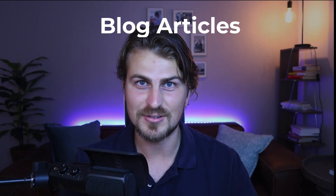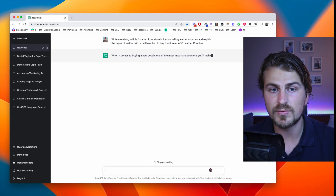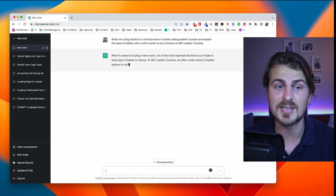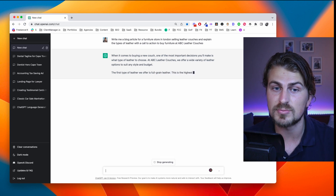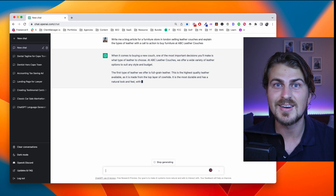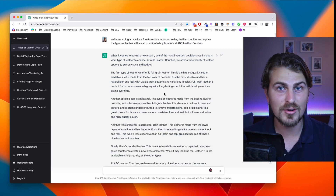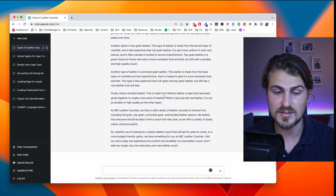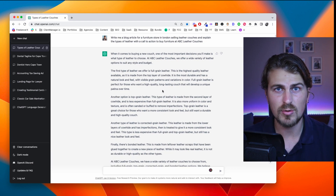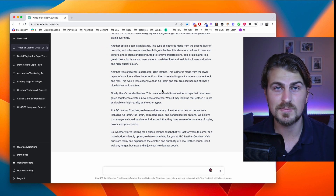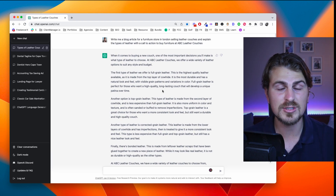Now let's move on to blog articles. I'm a big fan of writing blog articles for clients because it shows authority and credibility and it also helps with SEO. But there's no way I'm writing it myself, and I'm also not going to outsource it. So let's use ChatGPT — prompt: write me a blog article for a furniture store in London selling leather couches, explain the types of leather, with a call to action to buy furniture at ABC Leather Couches. I'm really impressed — it provided a great blog article of almost 500 words. Blog article content sorted.